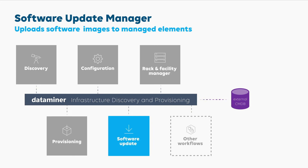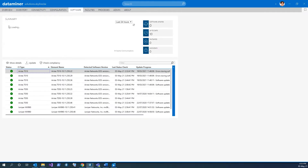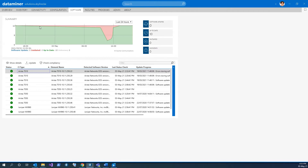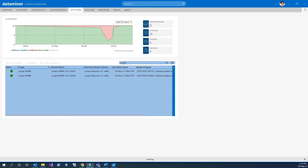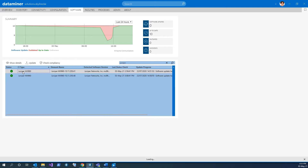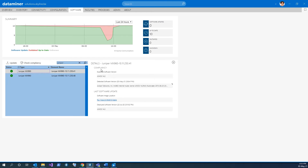The Software Update Manager uploads software to products and tracks whether the right software is installed. This is a procedure that runs as part of provisioning. For example, when you add a product to the network that returned from repair, there is a chance that the installed software version will be different compared to your pre-approved software version. In this case, DataMiner can ensure that the correct software is running on the product, or push it onto the product in case it's not. Additionally, DataMiner provides summary reports regarding the states of the installed product version over time, and even generates alarms if necessary.